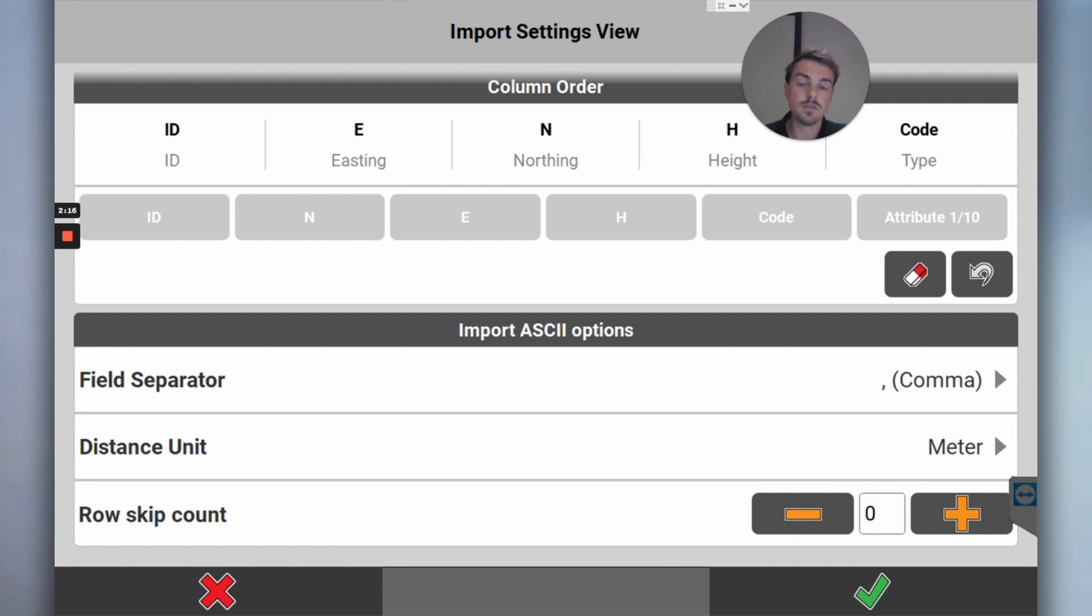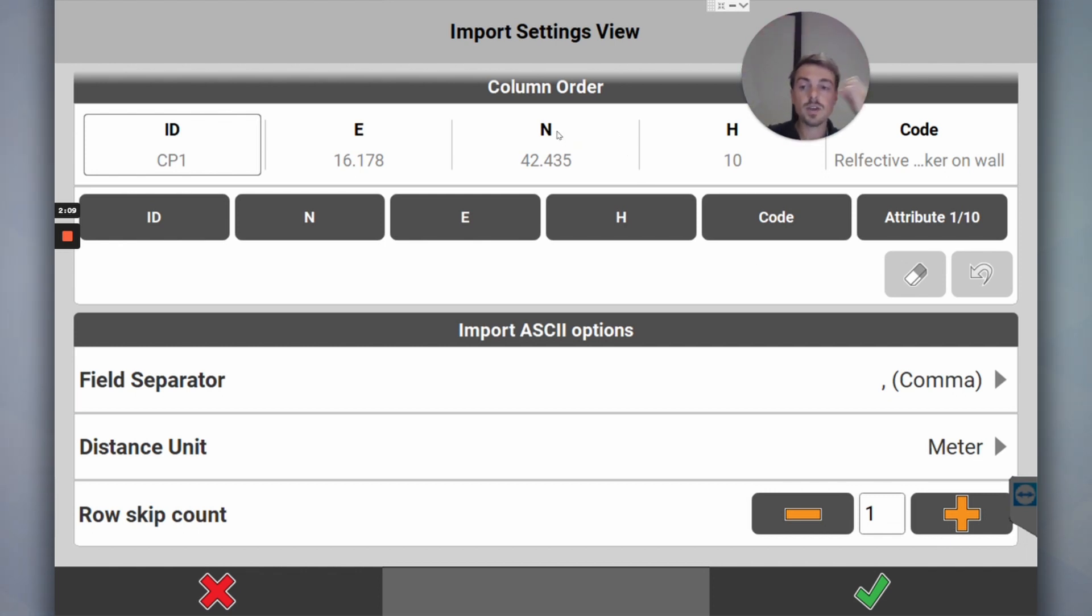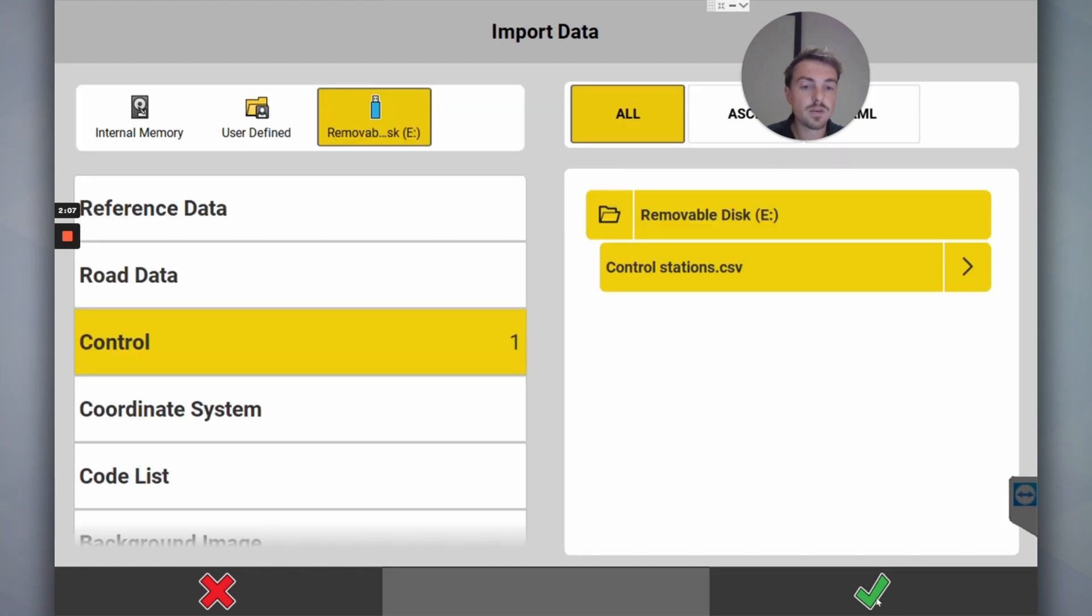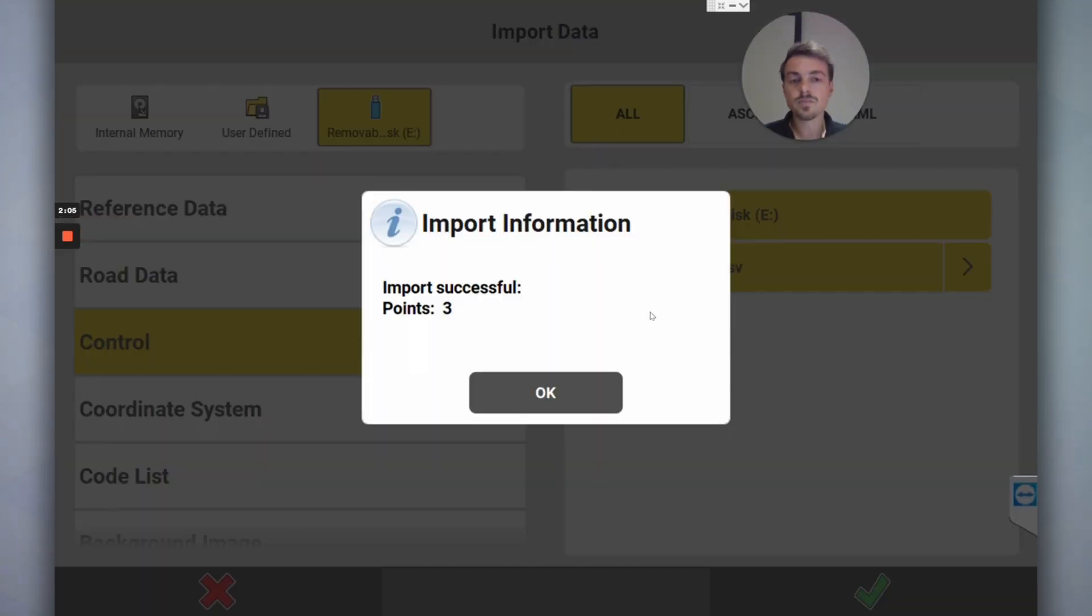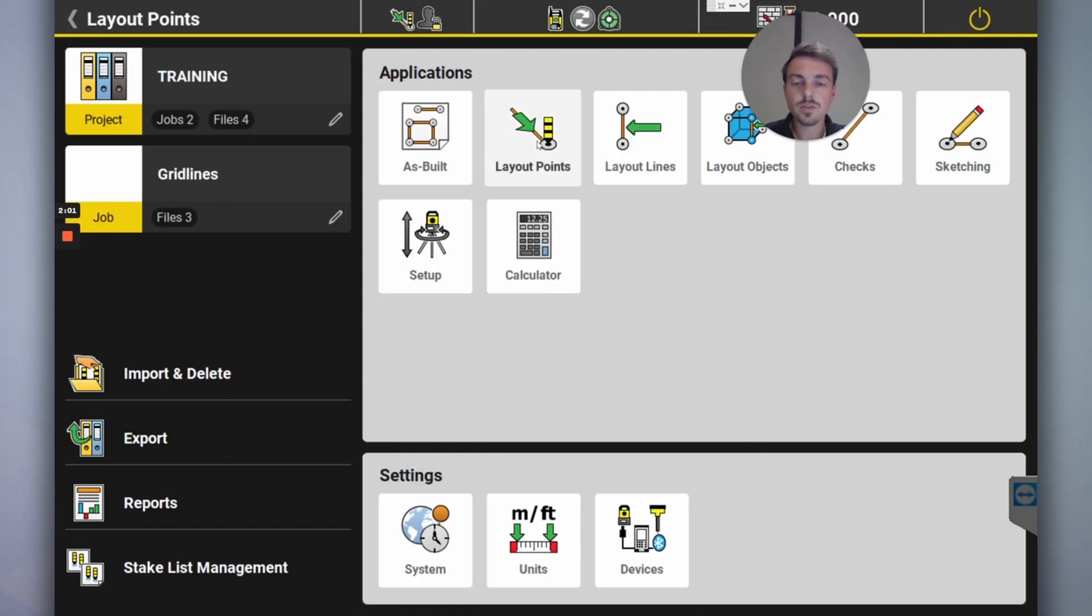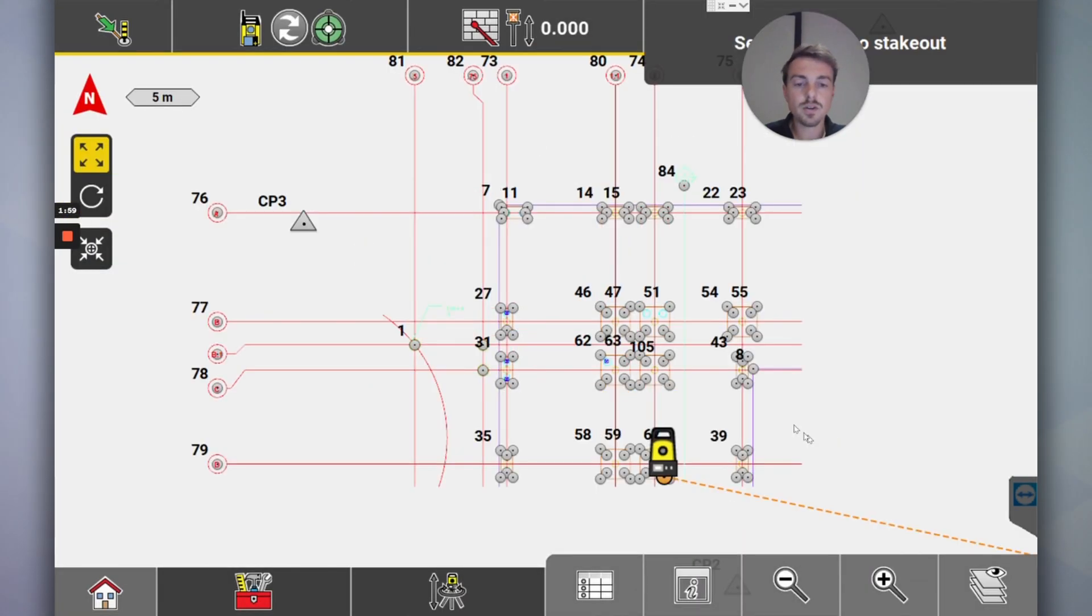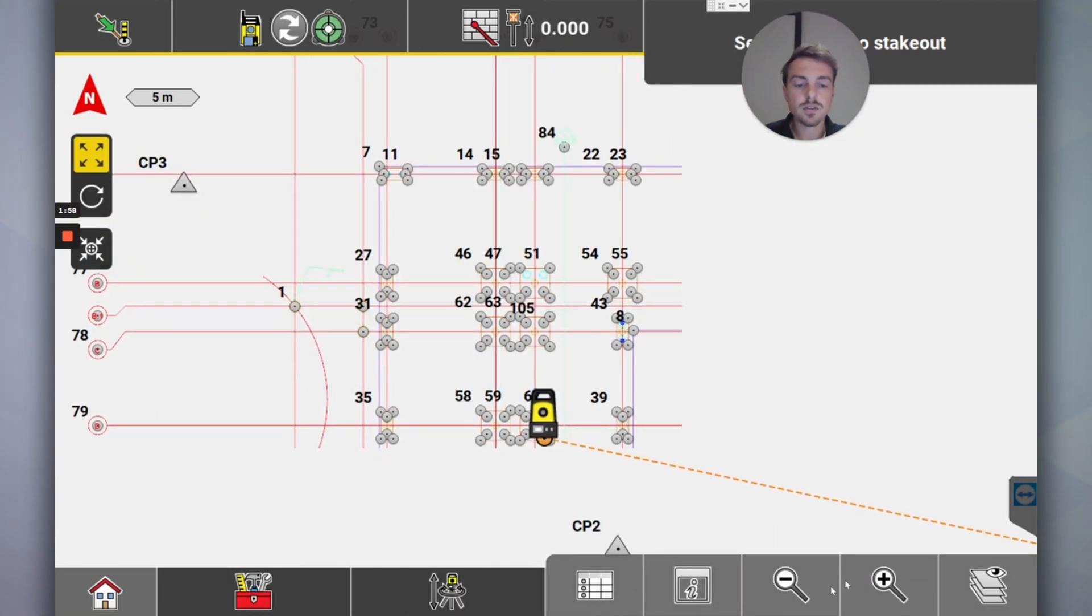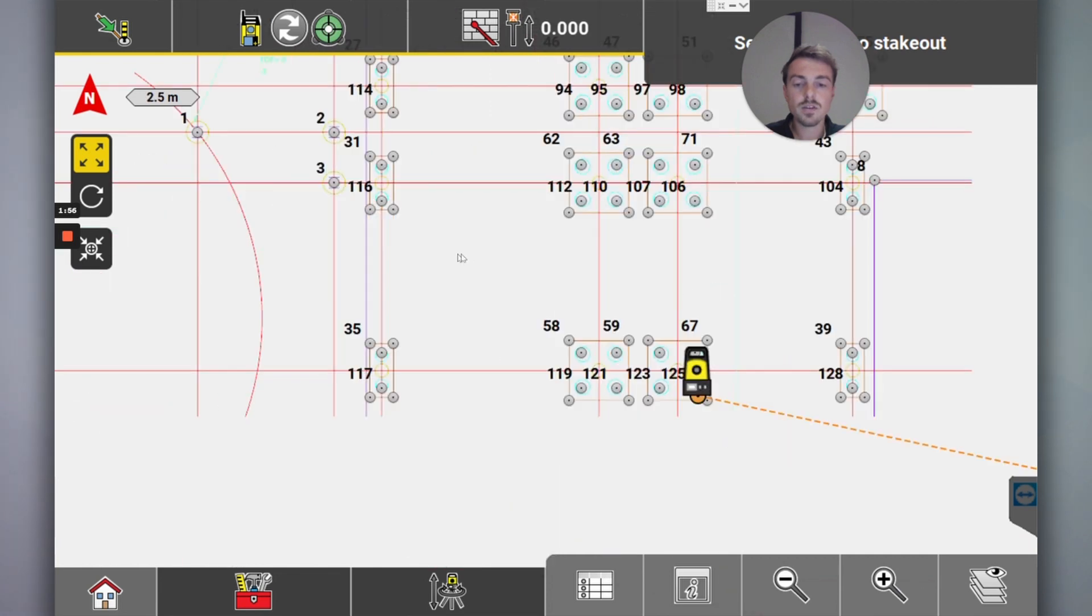Skip row count - it will automatically skip it if it finds that, but you can help it by clicking plus because I want to skip the first row. I don't need to import that. Tick, tick, successful. Go back to Home, go back to Layout Points, and now our files are in there.